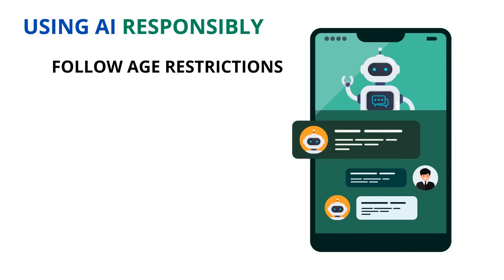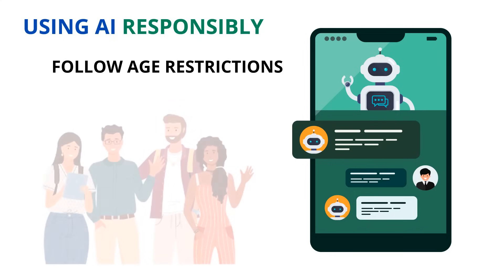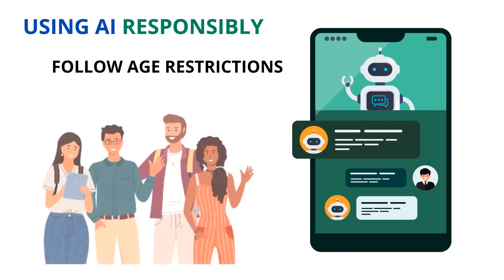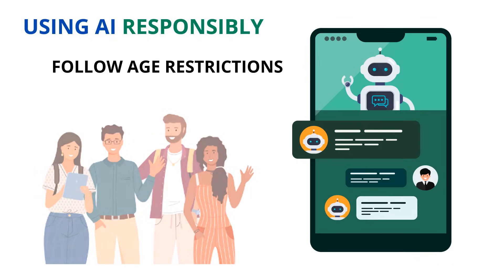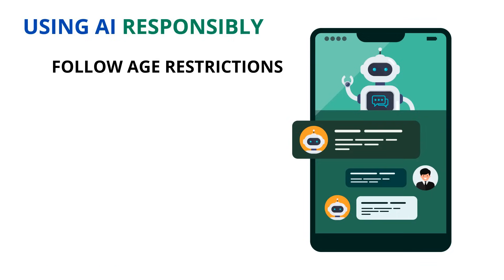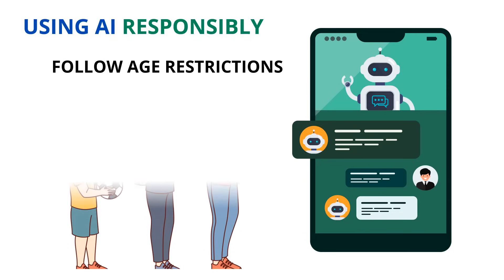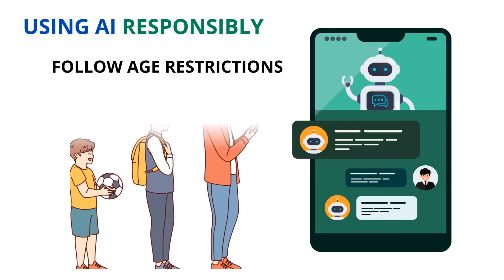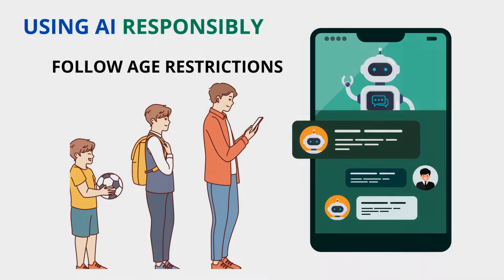There are age restrictions for movies, getting your driver's license, and voting, and AI technologies are no different. You must be 18 to use ChatGPT and Google Gemini or have parent permission if you're at least 13. The AI technologies that you will be using in school are all district approved. On BCSD devices, you will only have access to technologies that are approved for your age.